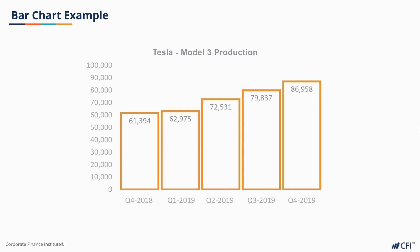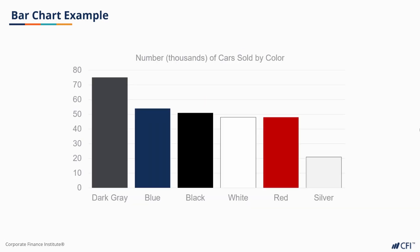But the bar chart can work well when our categories have no natural progression. Consider this chart of the number of models produced by color. This method helps us to identify both the quantity and ratio.